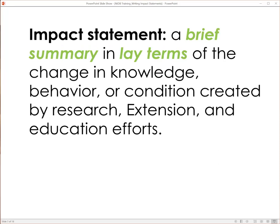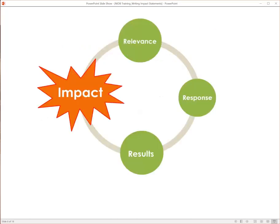So let's look at how to write a good impact statement. In general, an impact statement is a brief summary in lay terms of the change in knowledge, behavior, or condition created by research, extension, and education efforts. Impact statements don't just share a bunch of data or results or disjointed facts. Impact statements show the bigger picture. They tell the whole story.